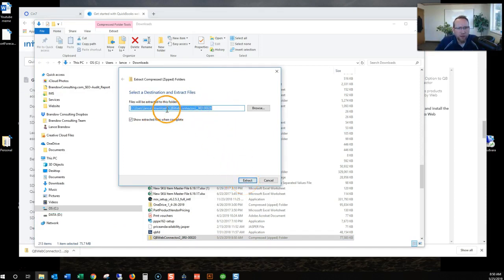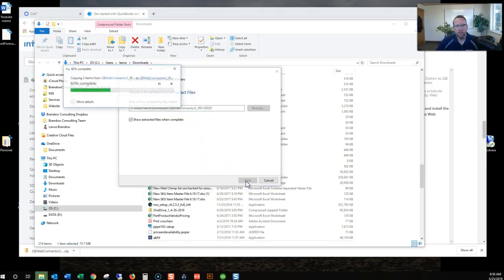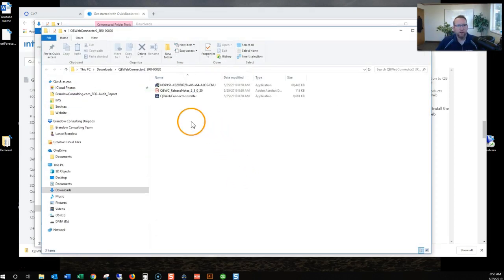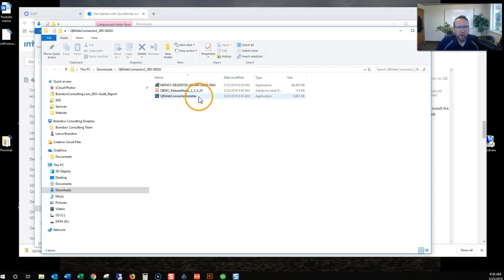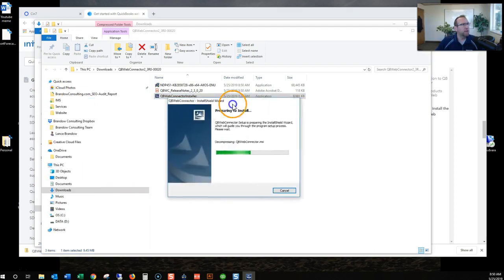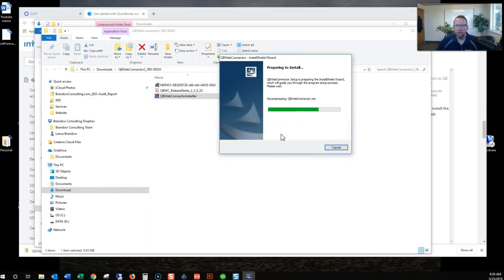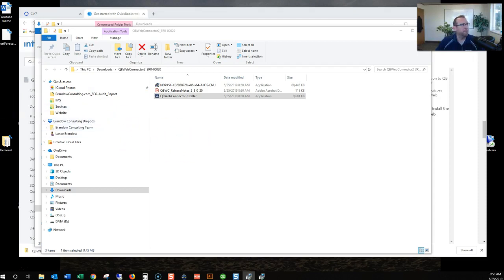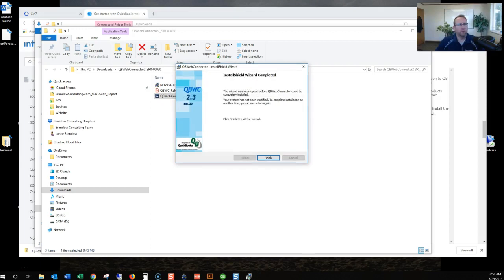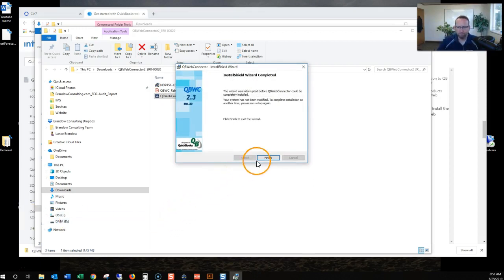It's going to be called QB web connector 2, etc. I'll extract that. And there it is. We've got the web connector installer. That's what we want. Click there. And let the installer run its magic. It keeps coming up on my other screen. It wants me to close QuickBooks. I had QuickBooks open on my other screen. Click finish.